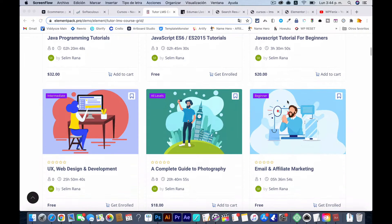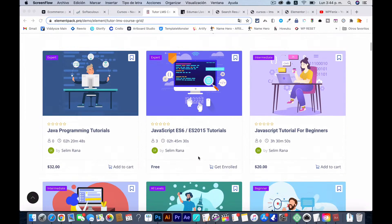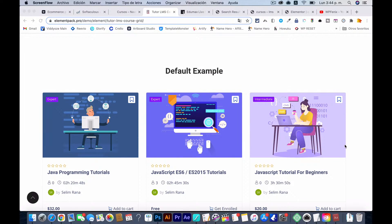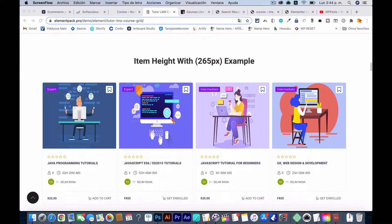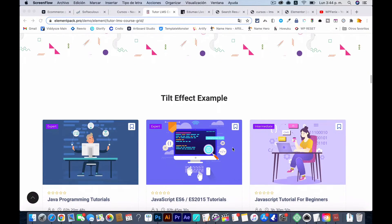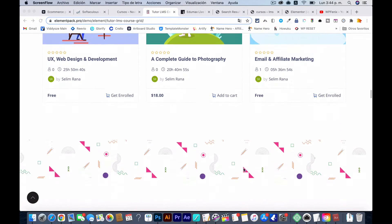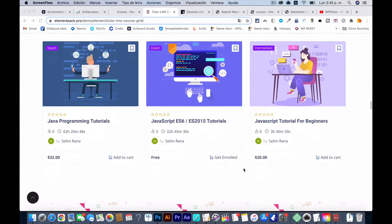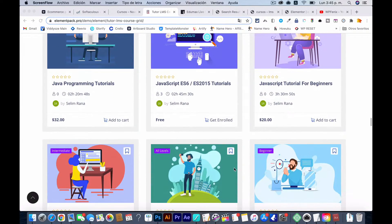If you go to Element Pack Pro and search for Tutor LMS, you'll see these options. This is what comes by default, and there are different options you can use. We're going to be modifying these later in the video to see what this tool really does. Keep in mind it works only with Elementor at this time.